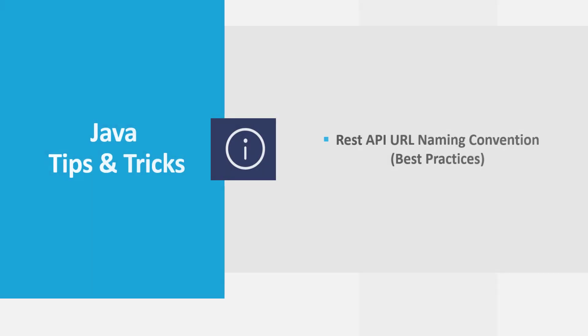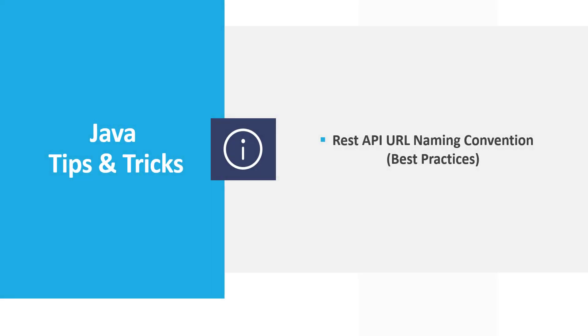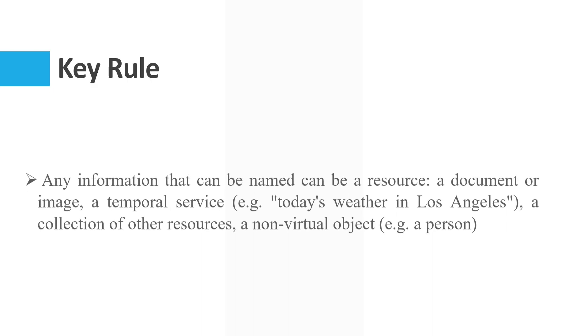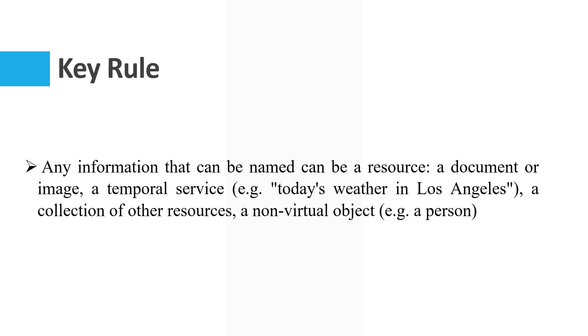Hello guys, in this video we want to learn about REST API URL naming conventions or best practices about URL naming. Here there is a key rule: any information that can be named can be a resource, a document or image, a temporal service, for example today's weather in Los Angeles, a collection of other resources.